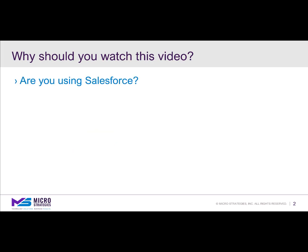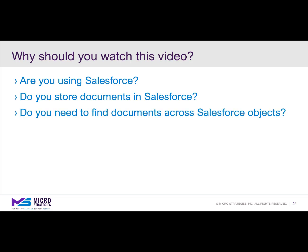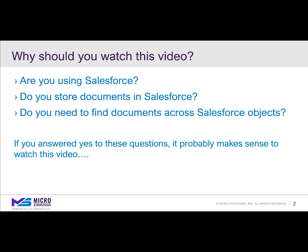Are you using Salesforce? Do you store documents in Salesforce? Do you need to find documents across Salesforce objects? If you answered yes to these questions, it probably makes sense to watch this video. So let's get started.